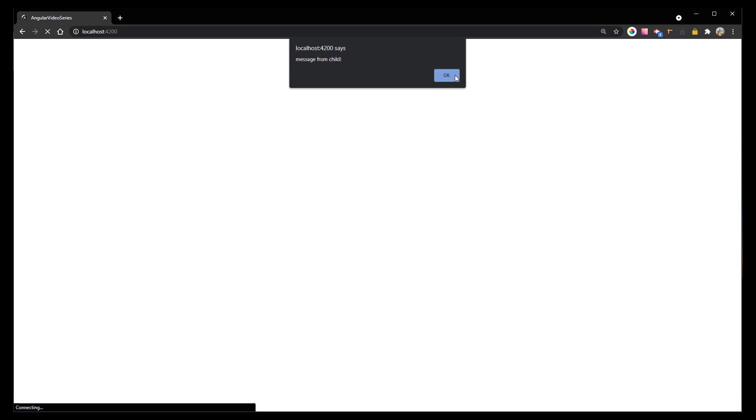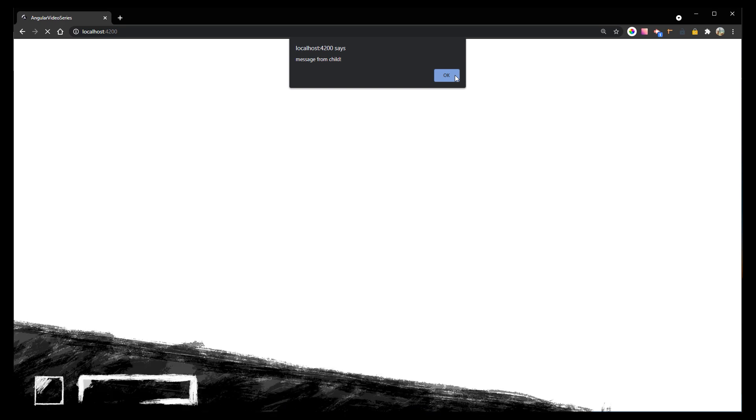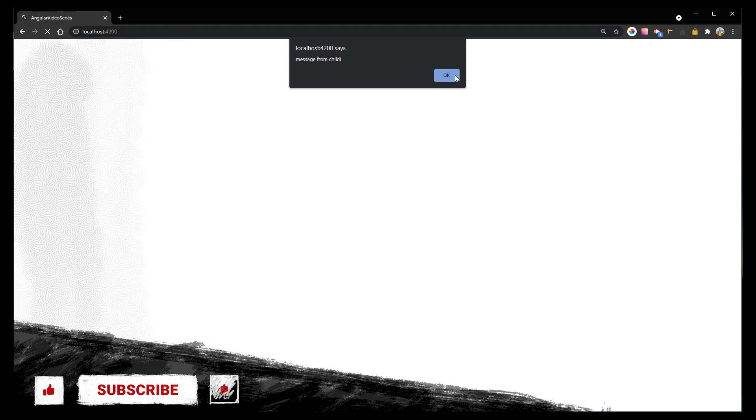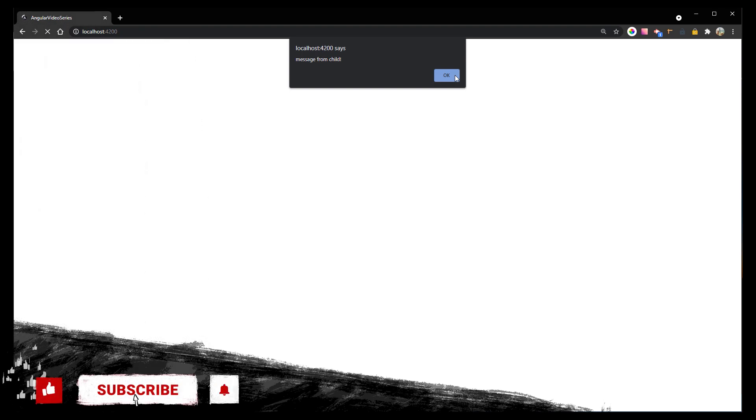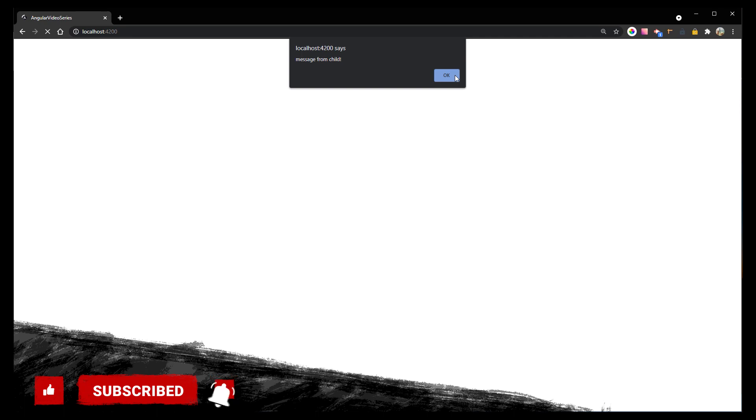Let me know in the comments if this video helped you and if you want to see more videos like this. Also, make sure to subscribe to the channel so you don't miss a new upload.